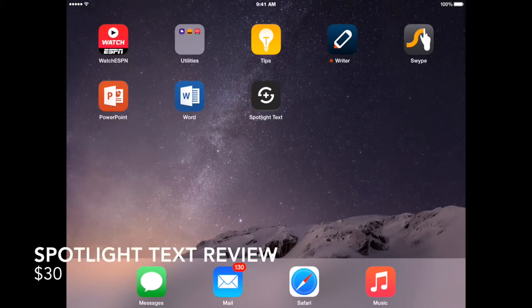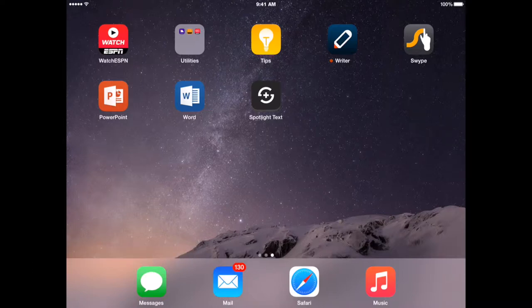Hi, today I'd like to show you an app called Spotlight Text. It's an app to help people with low vision read, and it's available for iPads.